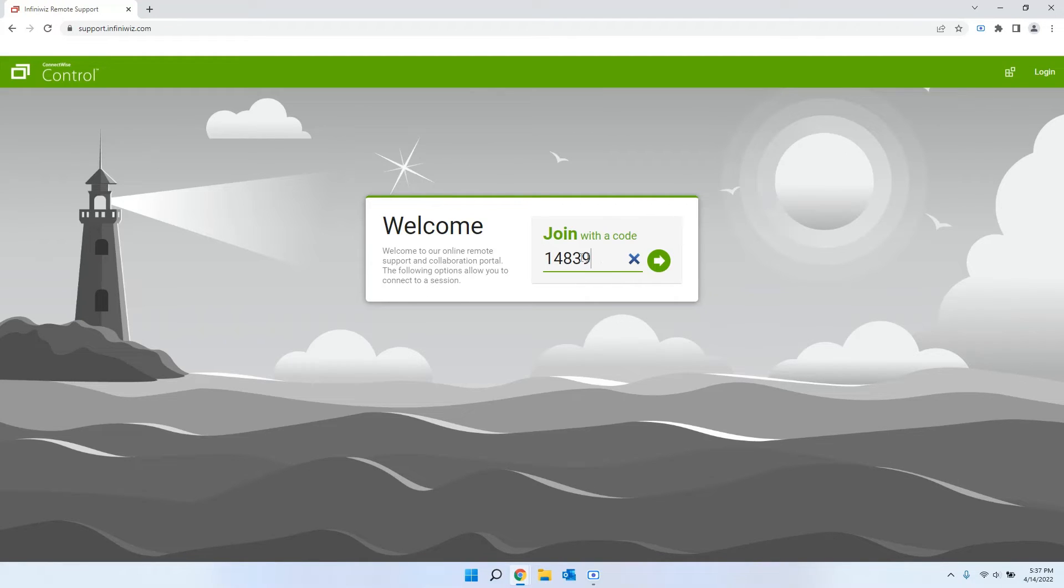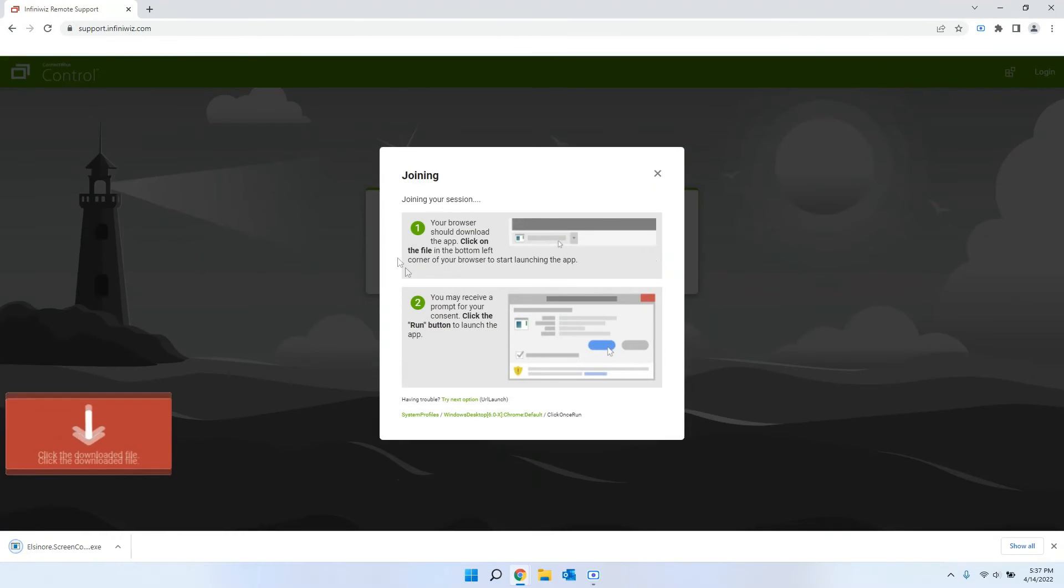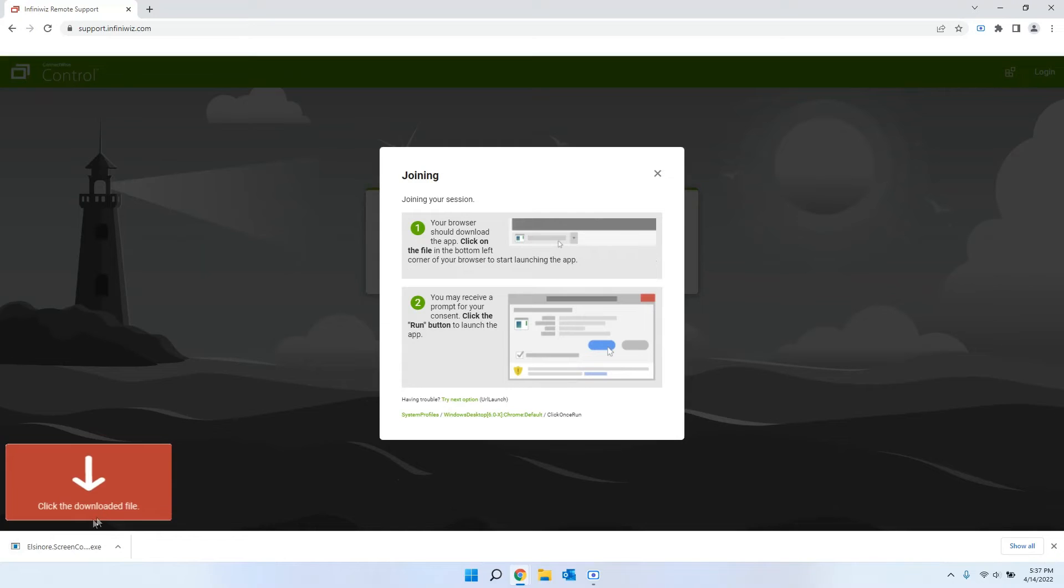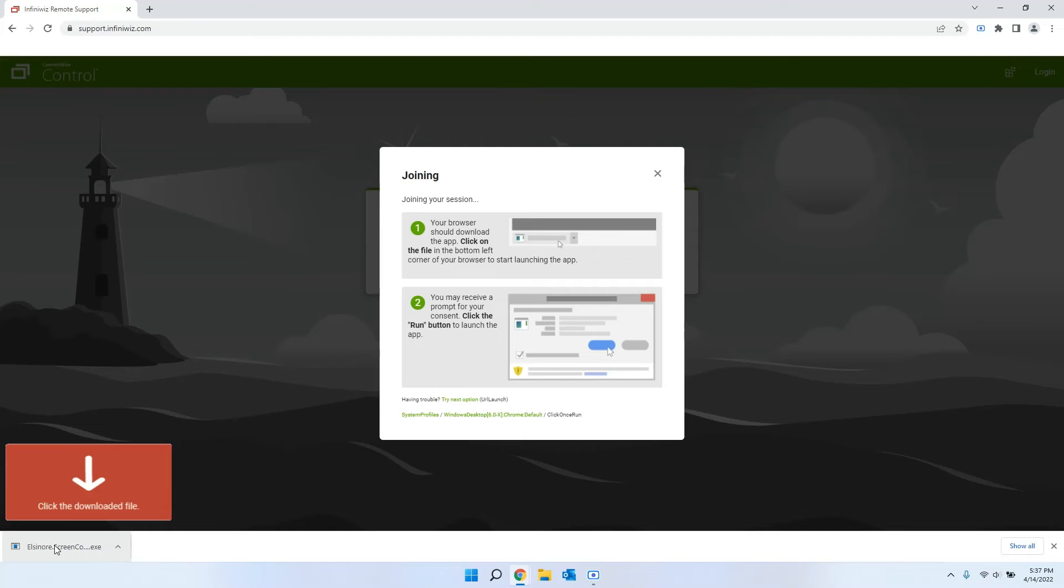Once you type that in, you can go ahead and click on the green button to join. It'll start installing the client for us here. In most cases, it will show up for you down here at the bottom. Once it's downloaded, it'll be ready to open.